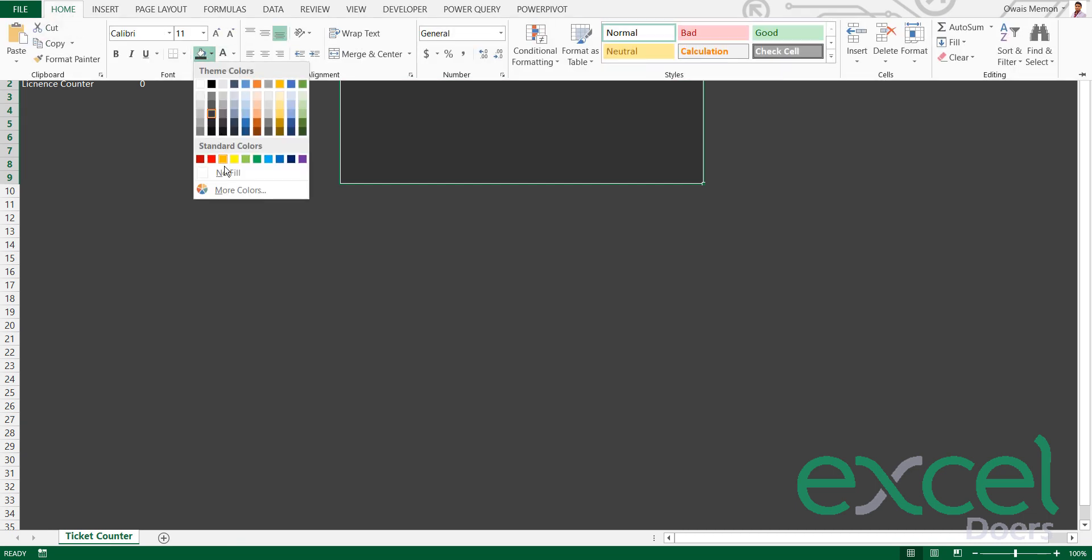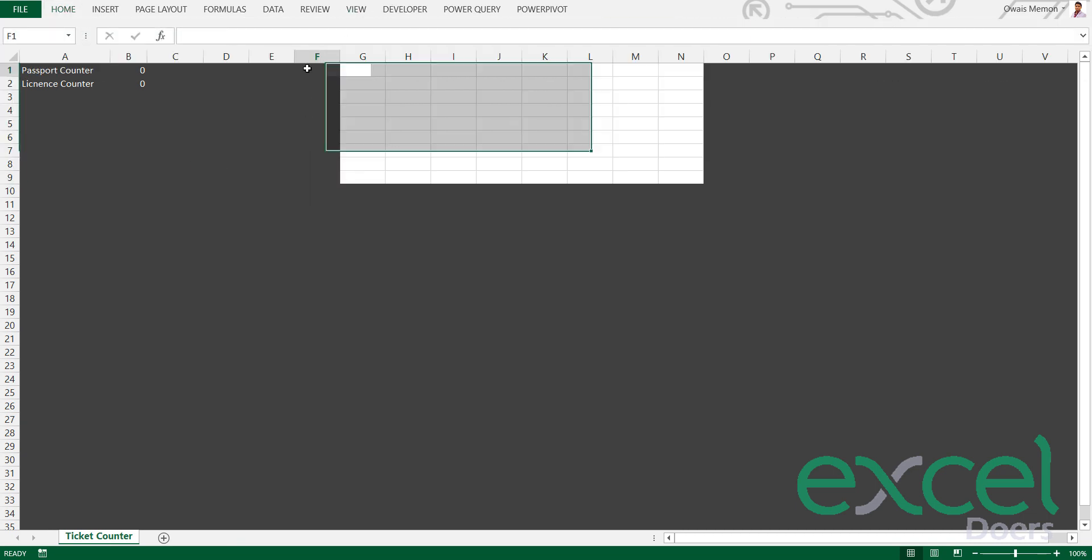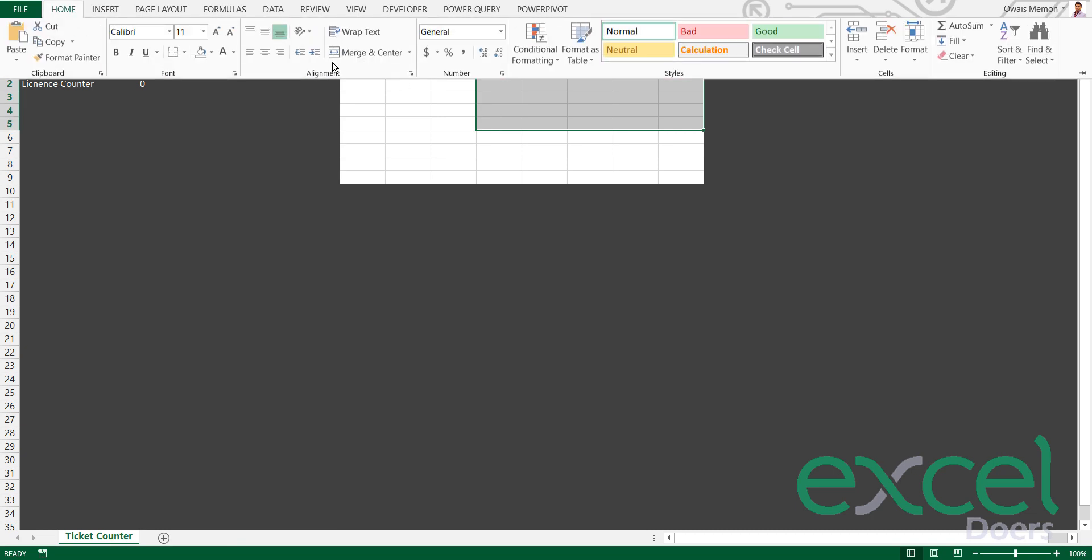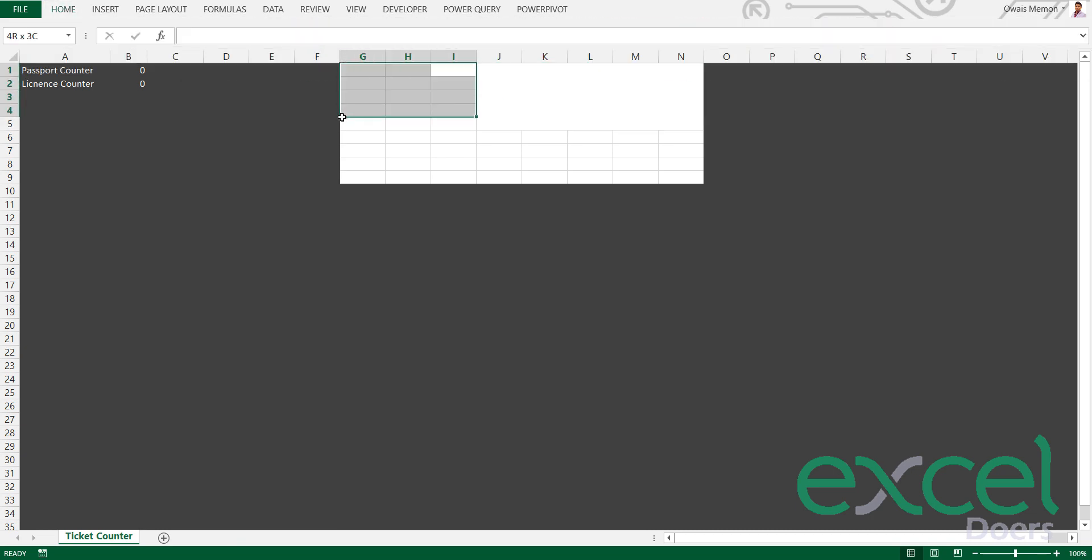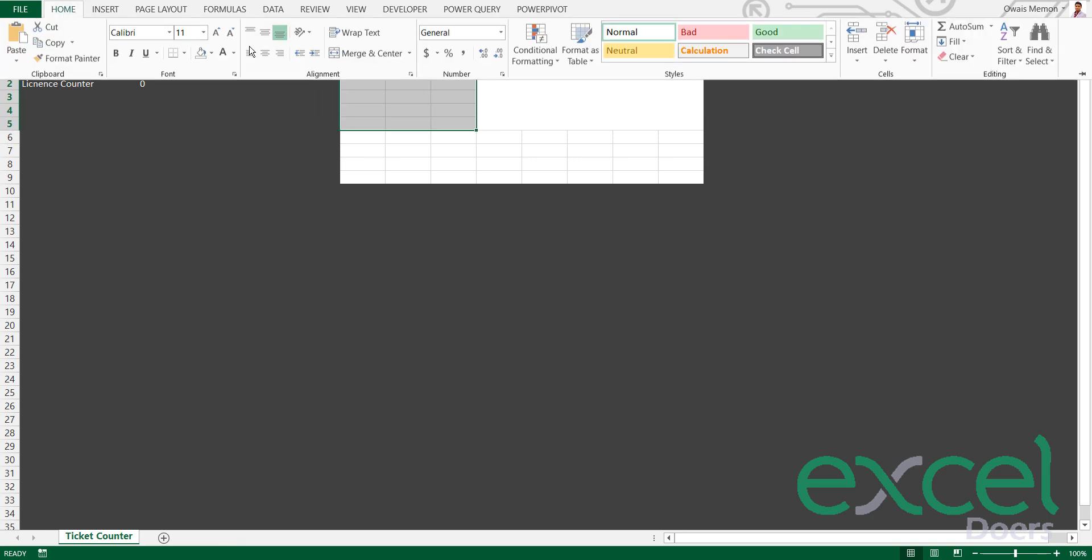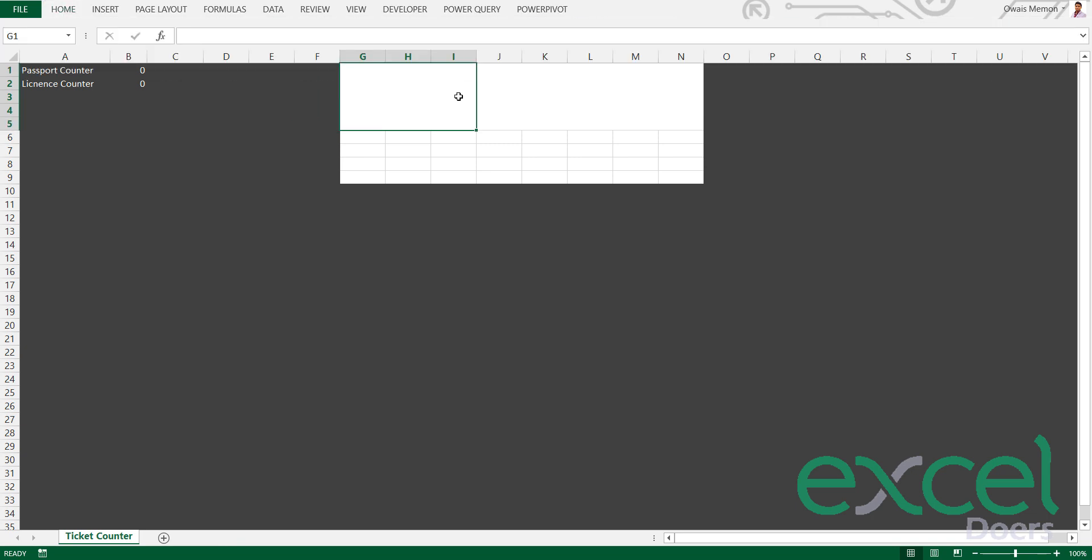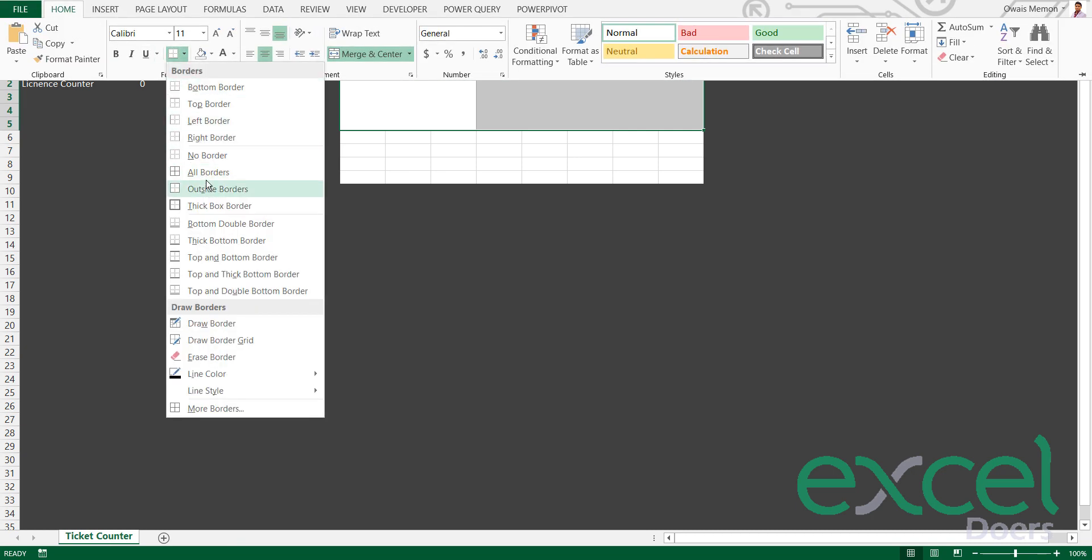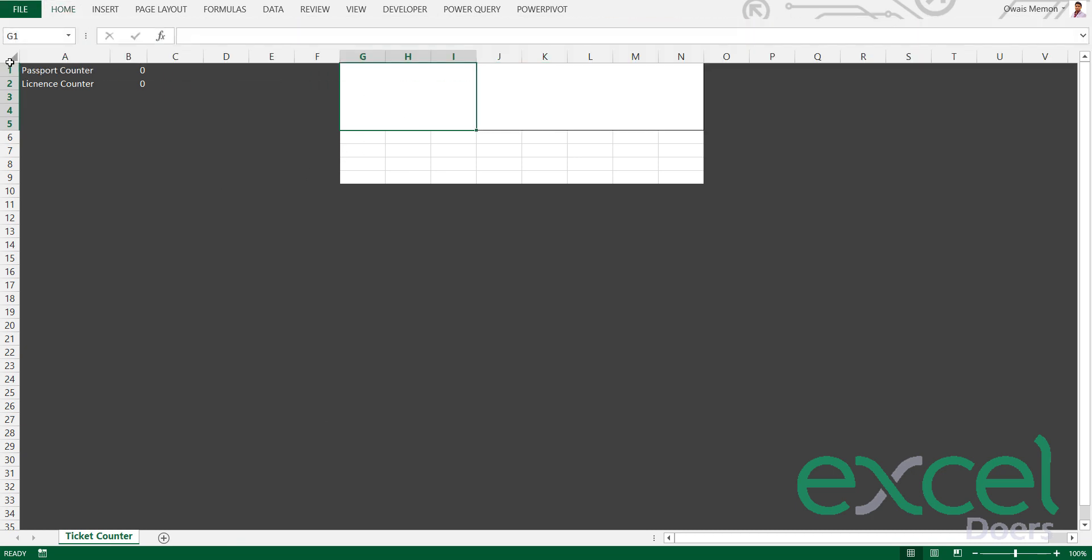I'm choosing this area and I'm merging it, and here I am using this area and merge it. I will apply the grids, and I'm saying 'Your Ticket Number is'.